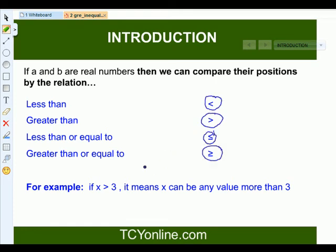For example, if I say x is greater than 3, that means it will contain all those values which are more than 3.